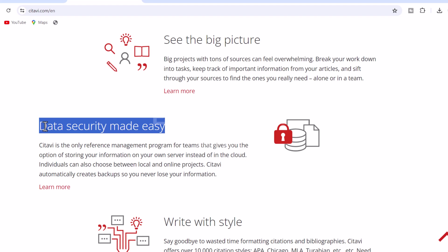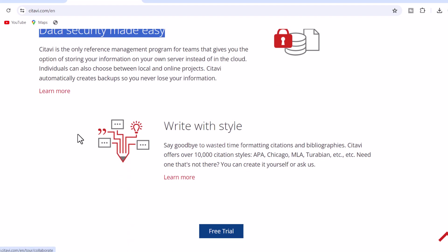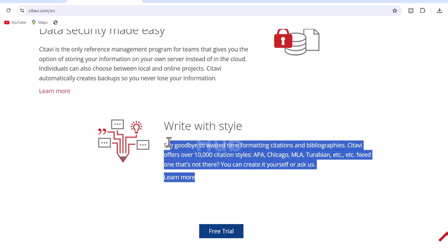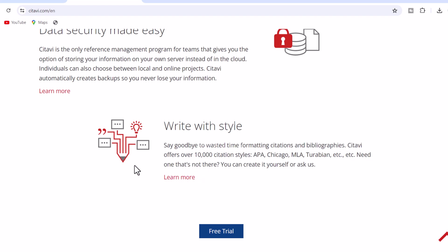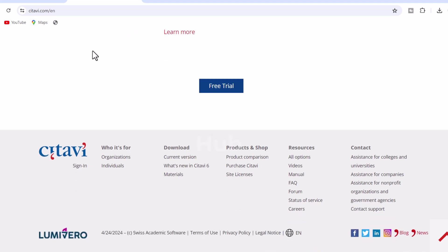4. Write with style. Say goodbye to wasted time formatting citations and bibliographies. Citavi offers over 10,000 citation styles, APA, Chicago, MLA, Turabian, etc. Need one that's not there? You can create it yourself.